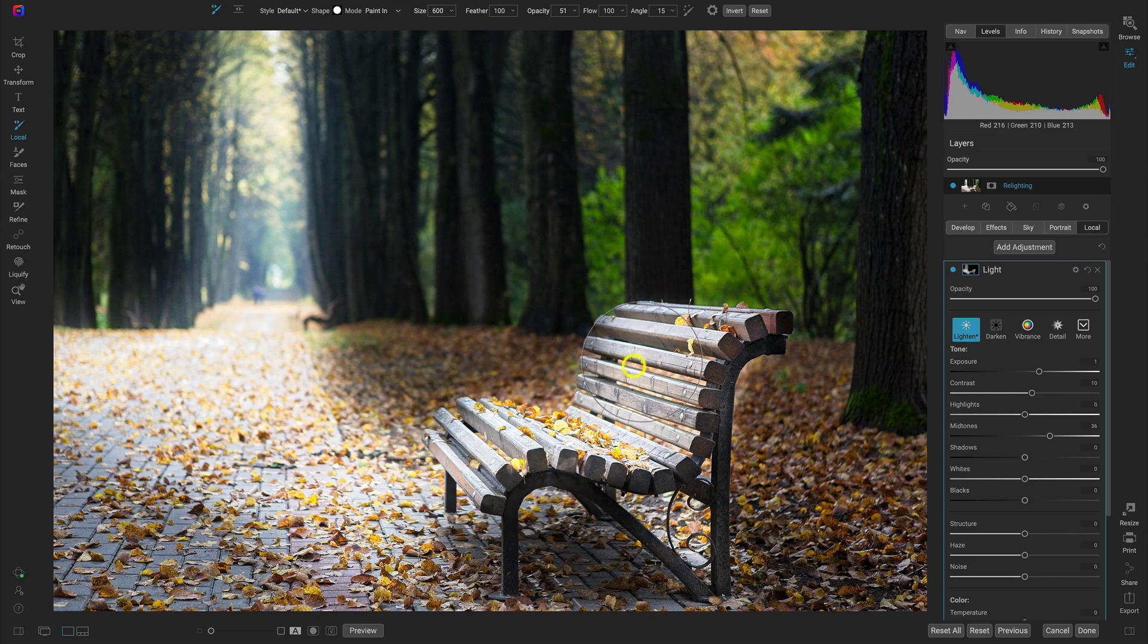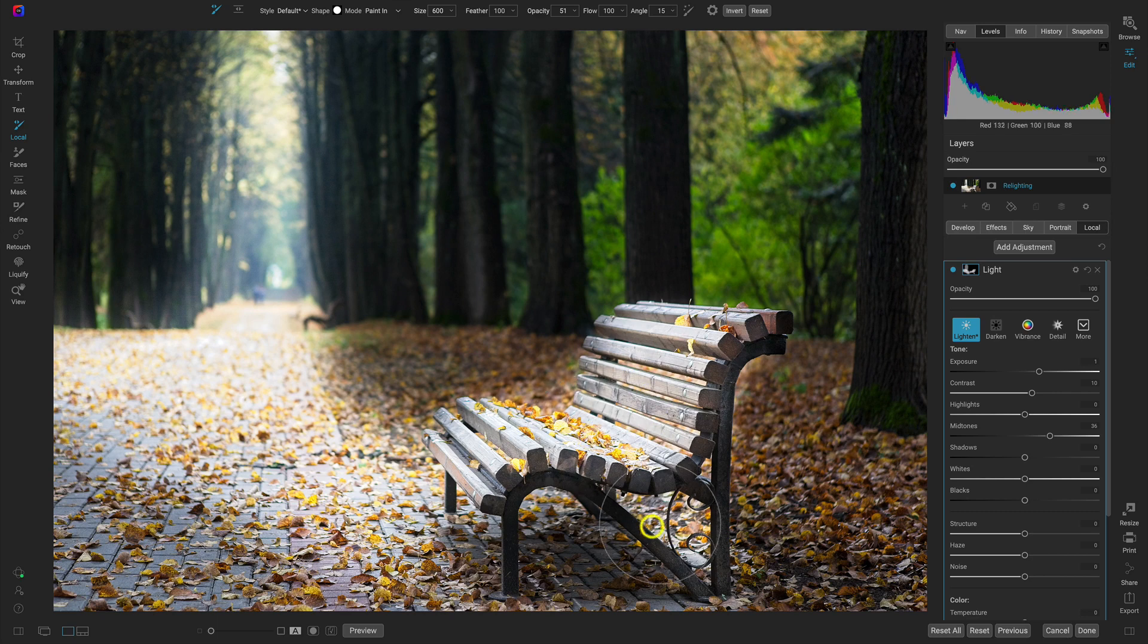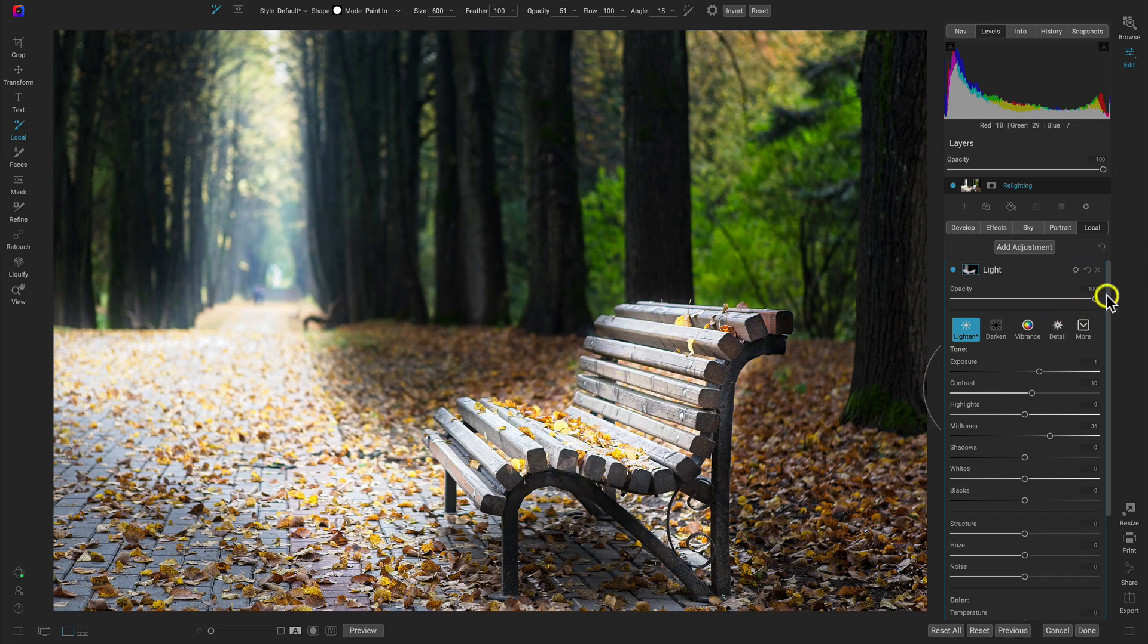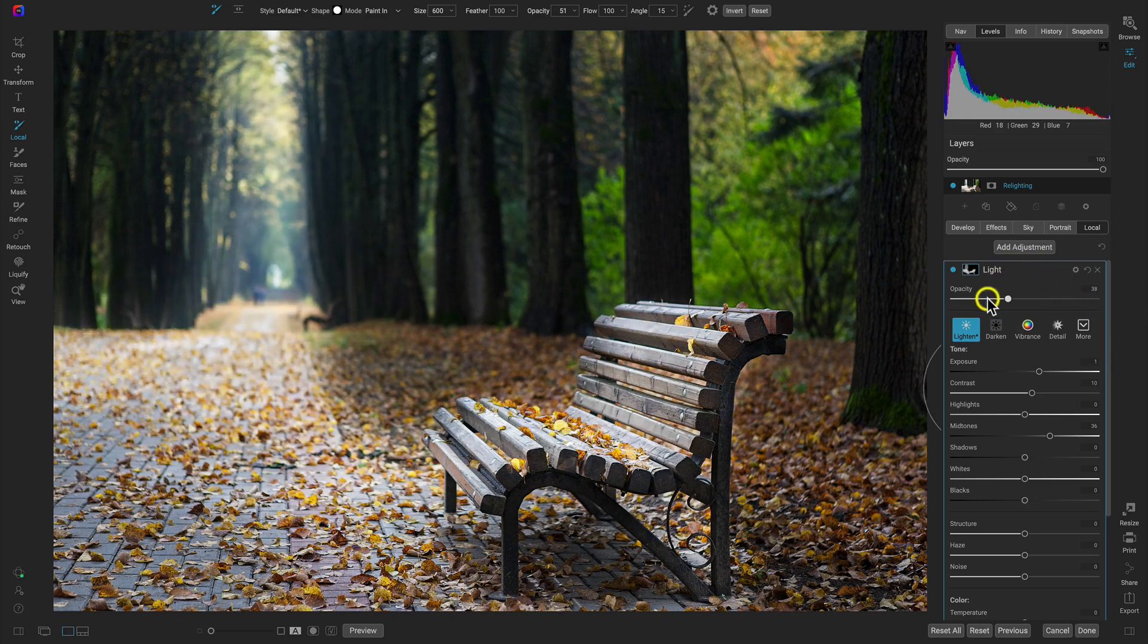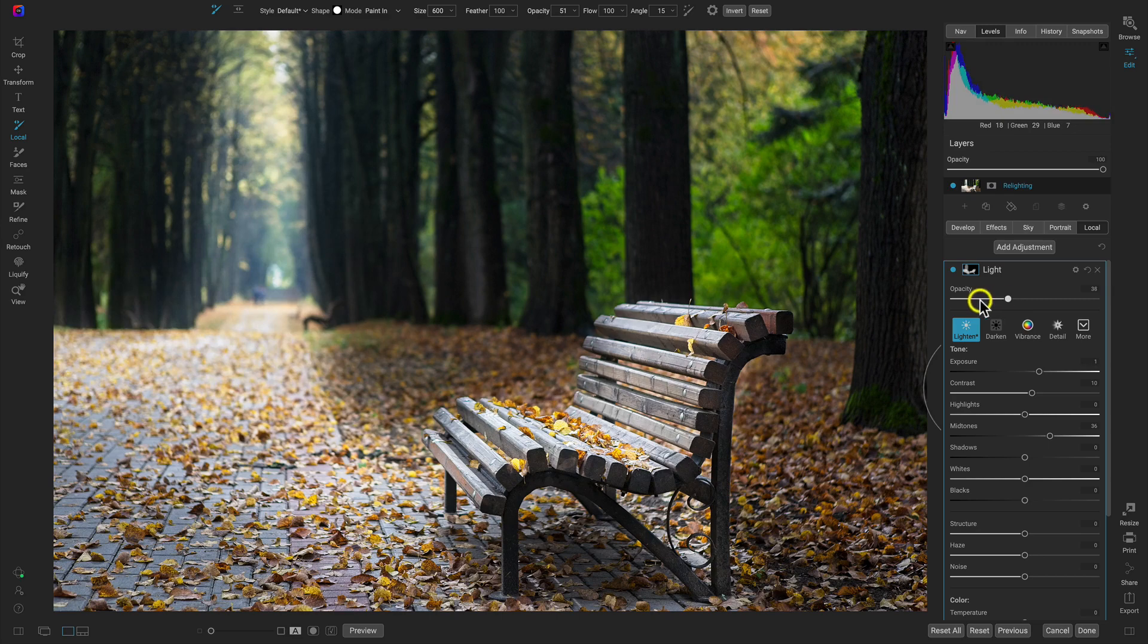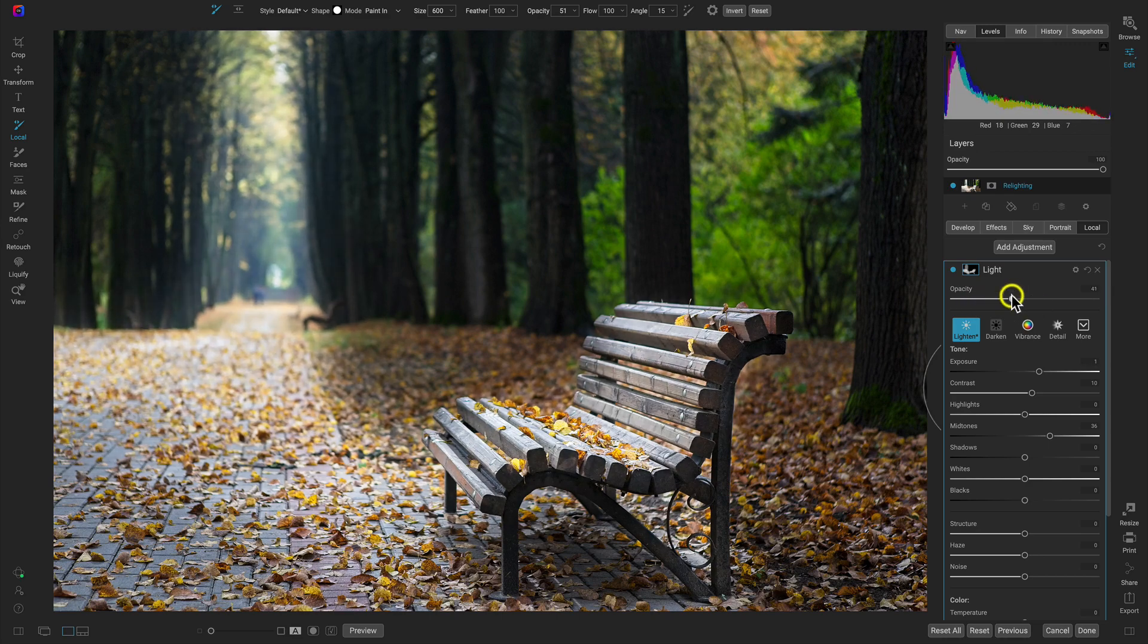And again, I'm going to make it quite intense. I can always tone it down later on. But that looks pretty good. Just like that. So I'm just going to go over to the light adjustment. Let's lower the opacity. And then we'll bring in the light as we see fit.